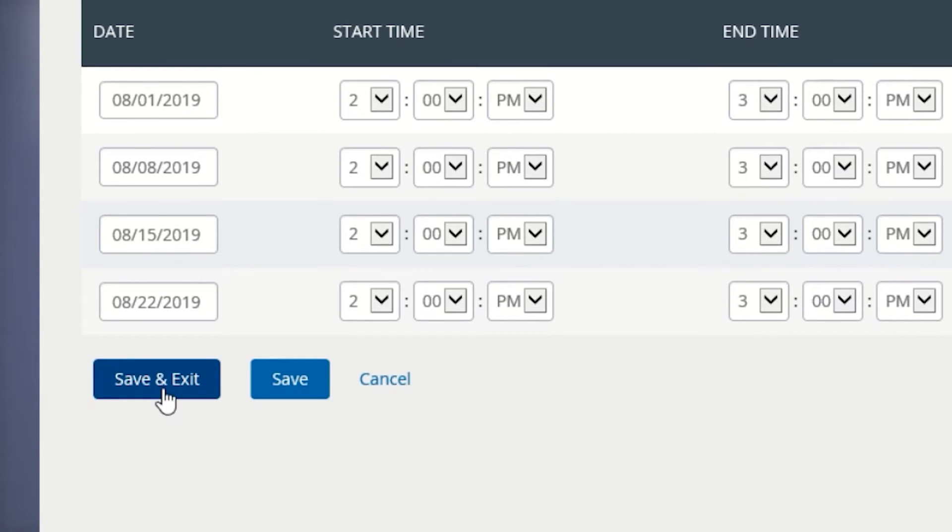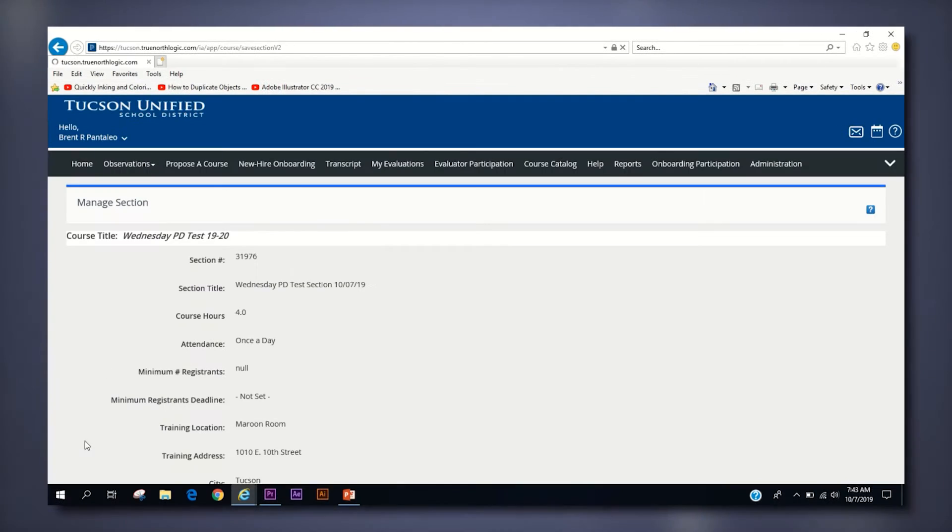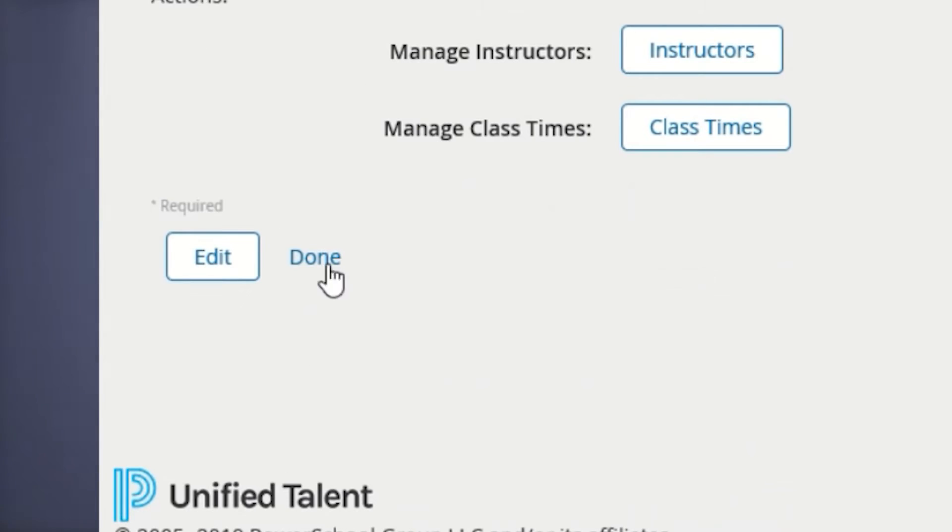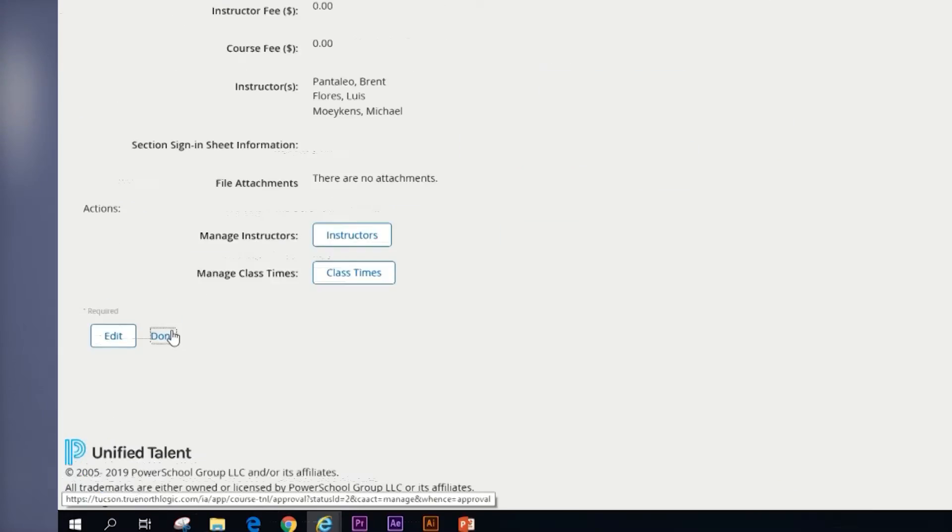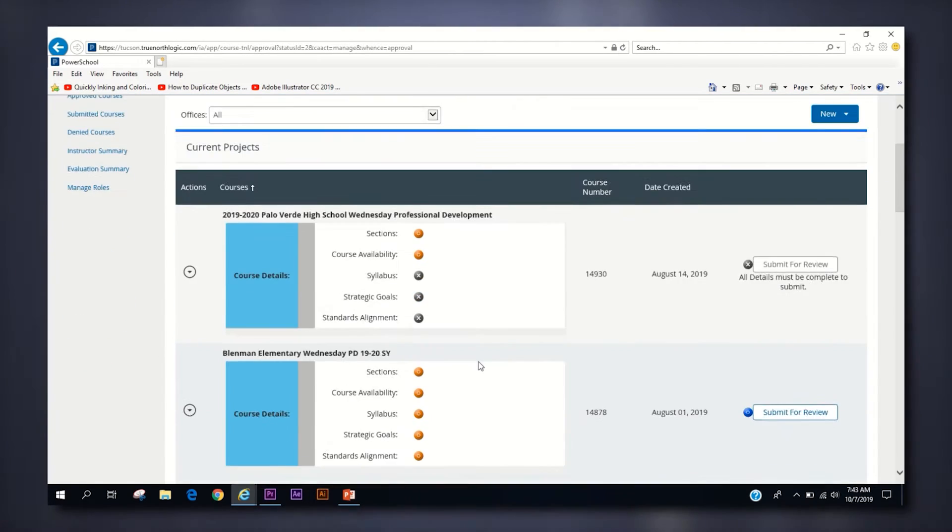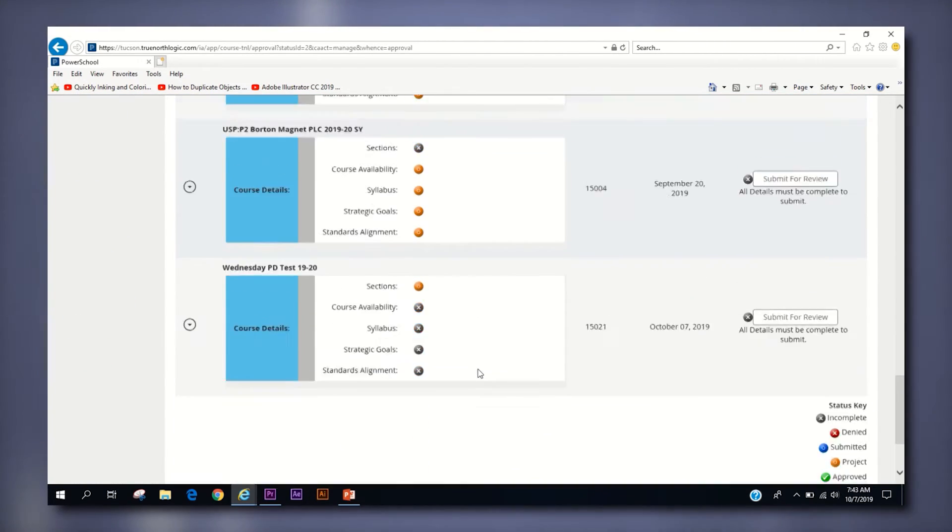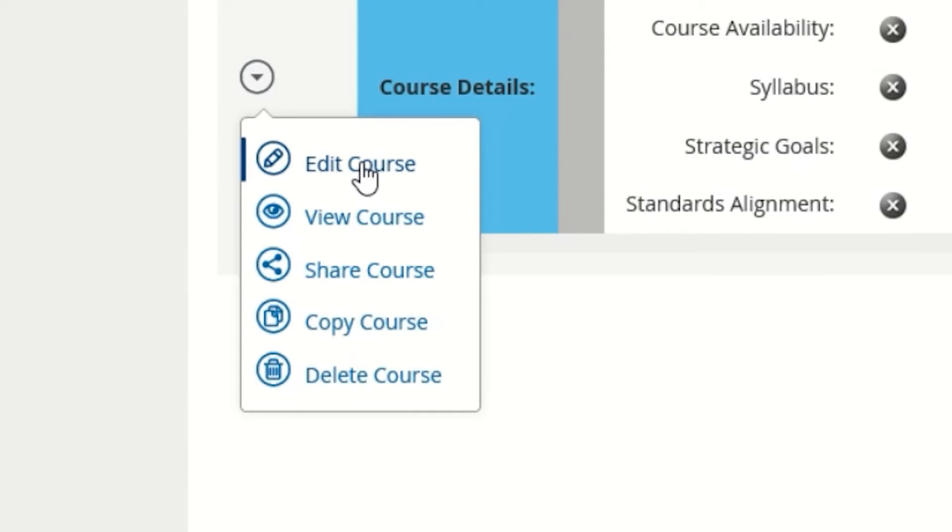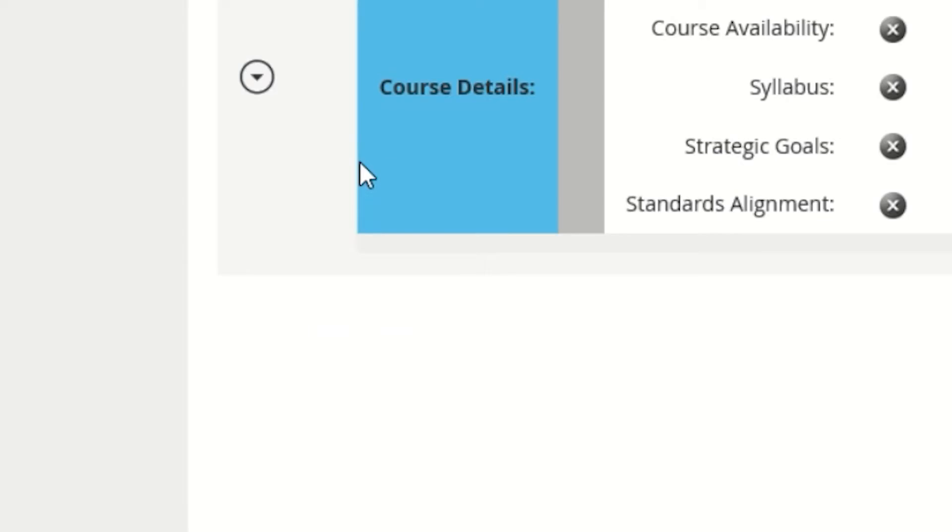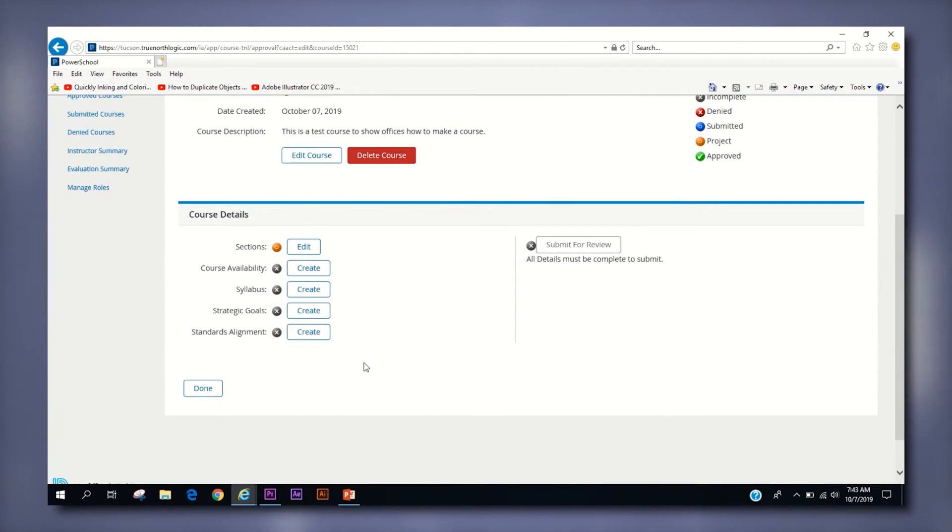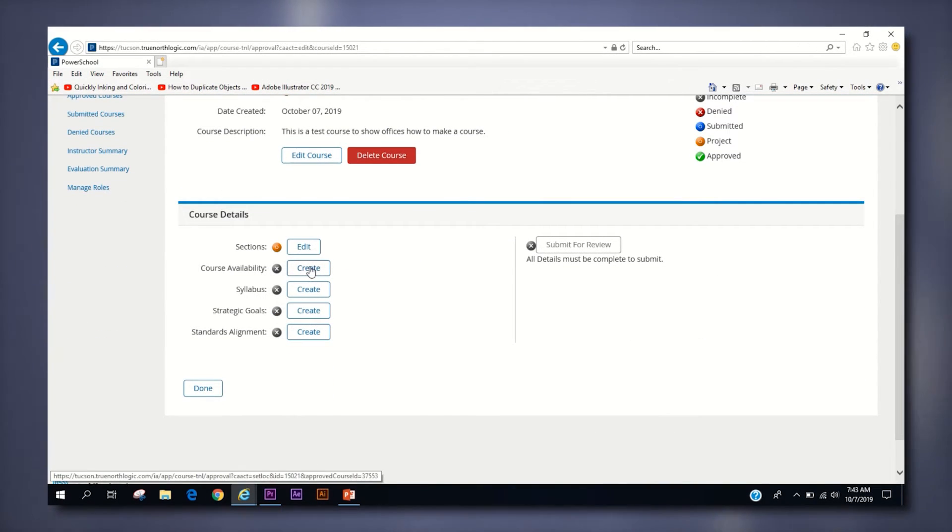The hard part is over. Scroll to the bottom of your section and click the done button to head to your course projects page. On the course projects page, find your created course and click the drop down arrow on the left side and select edit course. This will take you to the manage course section where you will need to create four brief categories before you can submit your course for review.